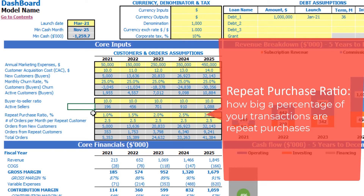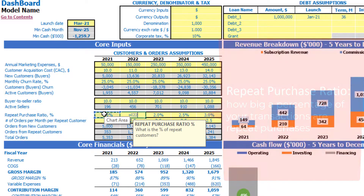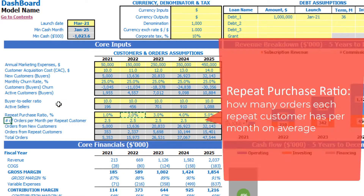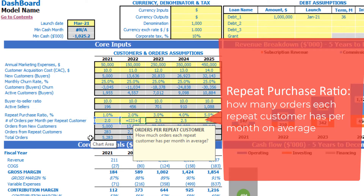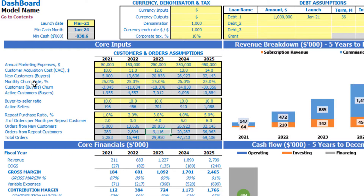The repeat purchase ratio can be very low — even zero if no repeat orders are expected from new customers — or for example 1%, growing by 1% each next year. Then we have count of orders per month per repeat customer, for example 2 plus 1 additional order each year. So we have orders from new customers — each new customer makes one order — and orders from repeat customers. Some portion of customers repeat their orders on a monthly basis, giving us total orders from all customers by month and by year.